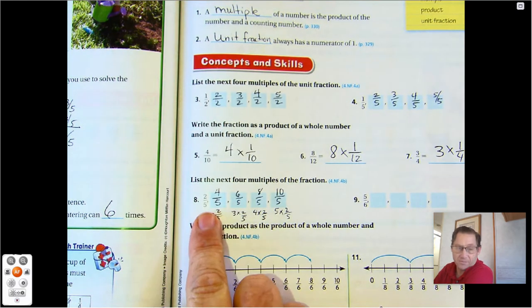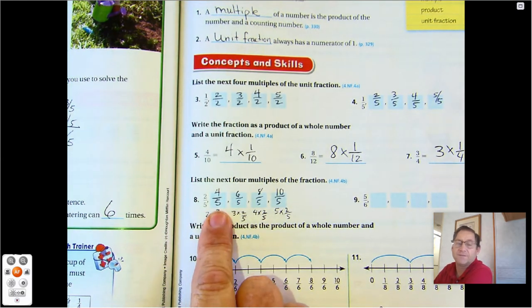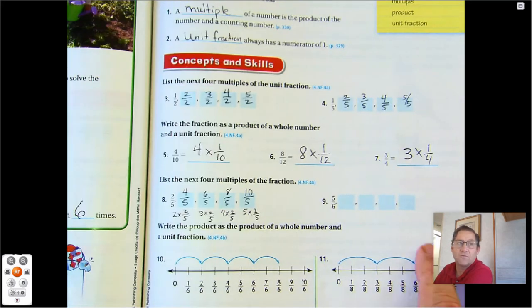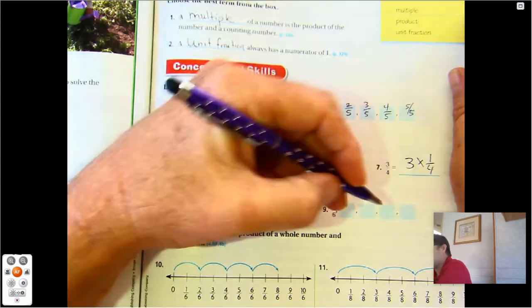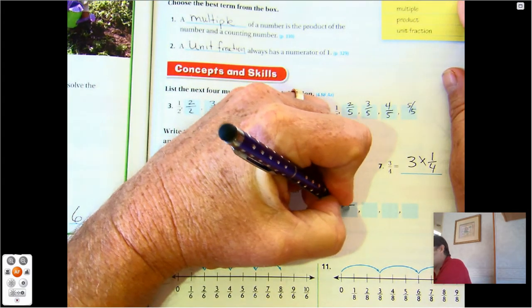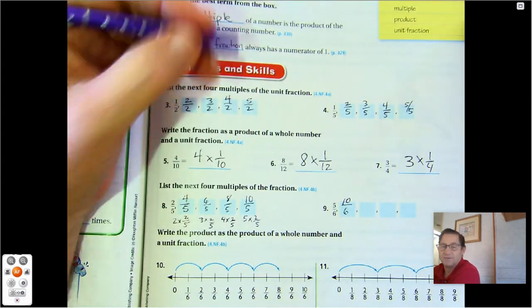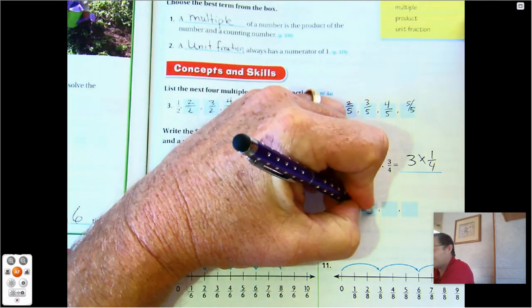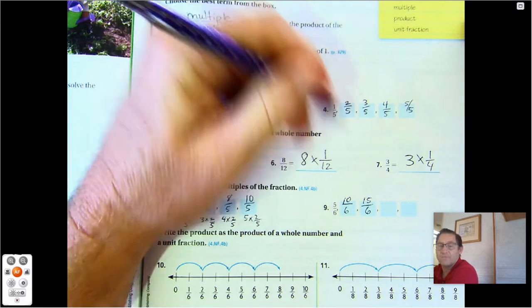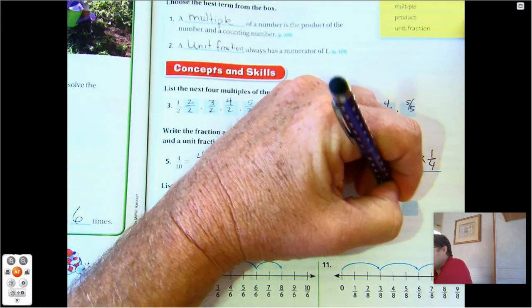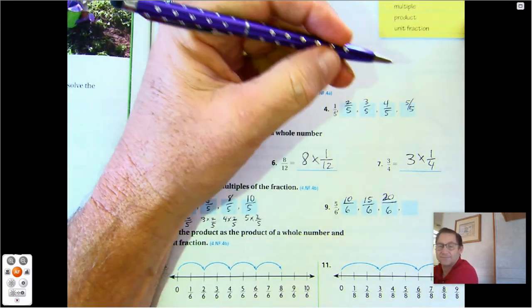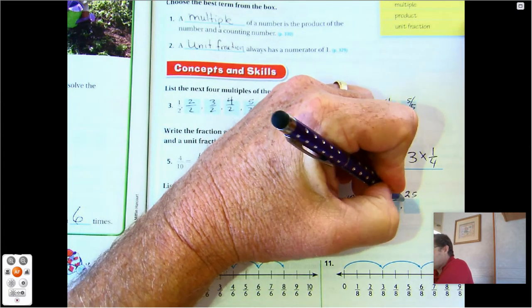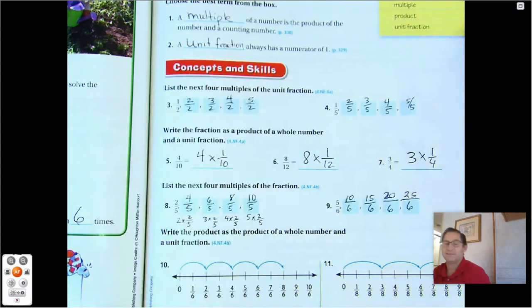So we're skip counting by two-fifths: two-fifths, four-fifths, six-fifths, eight-fifths, ten-fifths. Now five-sixths — we're going to skip count by five-sixths: five-sixths, ten-sixths. Three times five is fifteen-sixths. Four times five is twenty-sixths. And five times five is twenty-five-sixths.